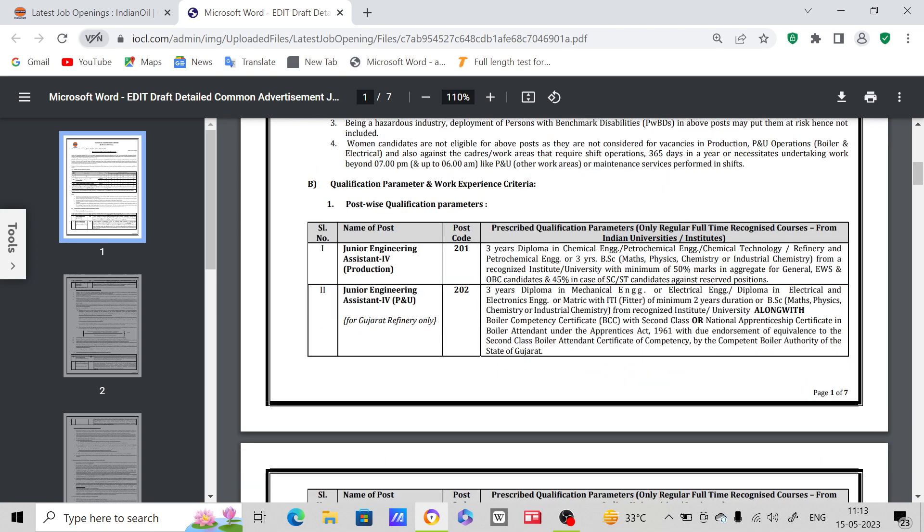Post-wise qualification parameters - Junior Engineering Assistant for Production requires three years diploma in Chemical Engineering. Here, if you see, BSc Maths, Physics, Chemistry or Industrial Chemistry - if you are a candidate with the Maths, Physics, Chemistry background and have the eligibility of BSc, then you can apply for this post. If you have Industrial Chemistry background, then also you can apply.